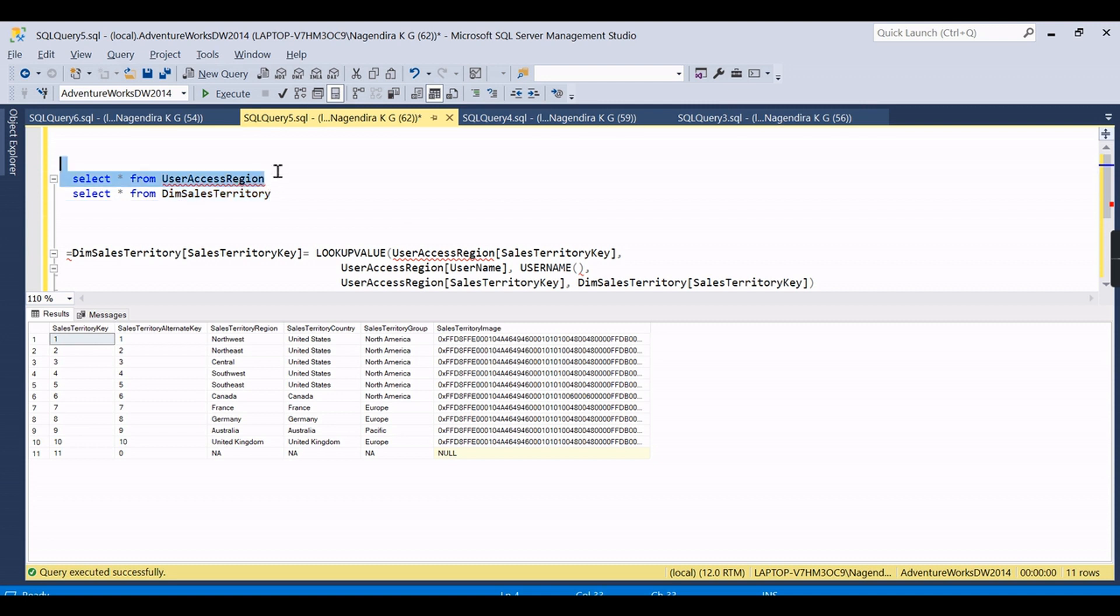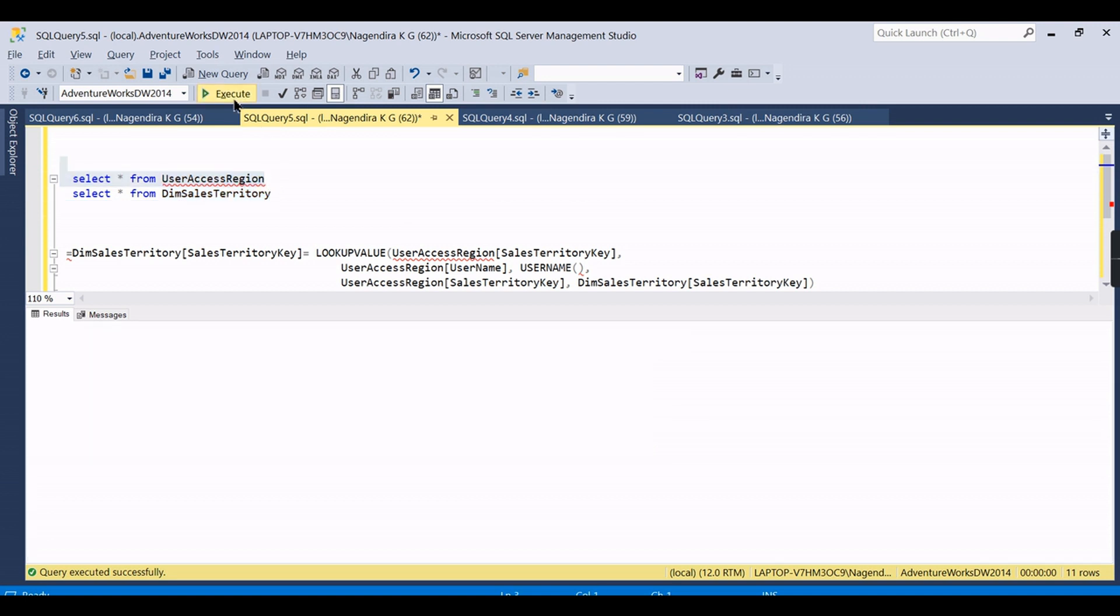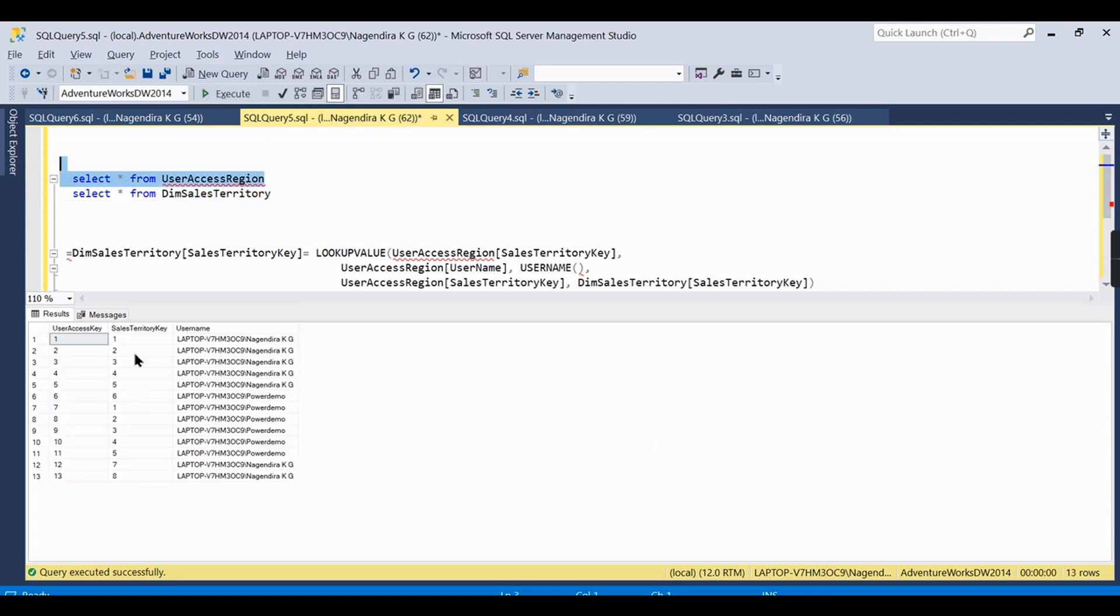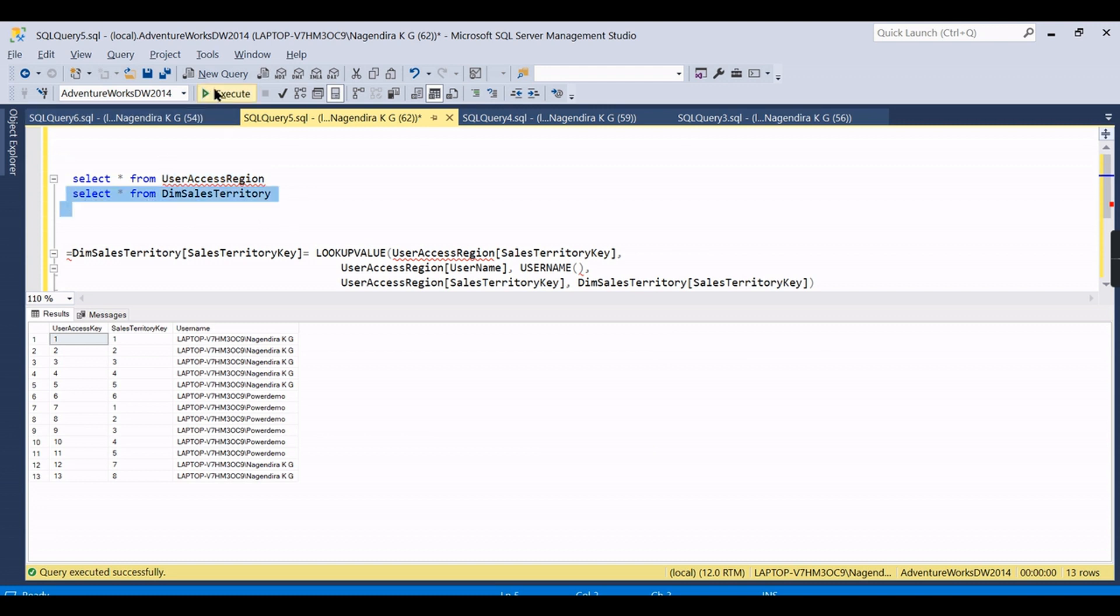...you need to give all the territory keys. You cannot directly link to country as we used to do in Power BI. In Power BI what happens is in the user access region table you can keep the country name here, then you can apply the security...